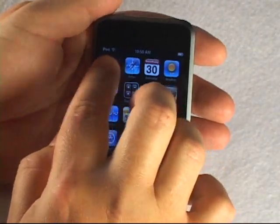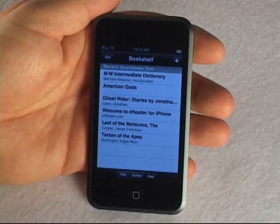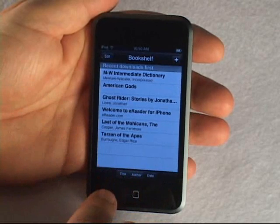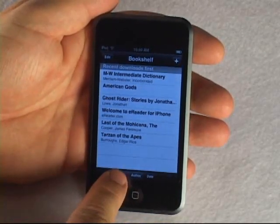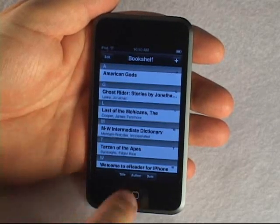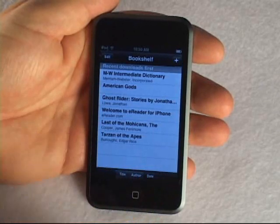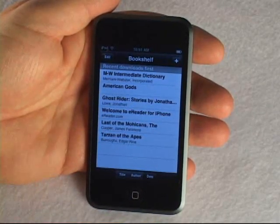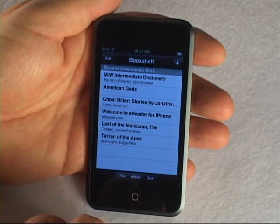So, as usual, you launch eReader by clicking on this icon and go into bookshelf mode. The first new feature is that you can sort your bookshelf by title, author, or date. At the bottom of the screen there are different options for sorting. Sorting by title shows books alphabetically by title, or you can sort by author alphabetically by last name, or sort by date, which shows the most recently downloaded to your iPod Touch or iPhone first. It makes it easier to find books if you've got a lot on your bookshelf.